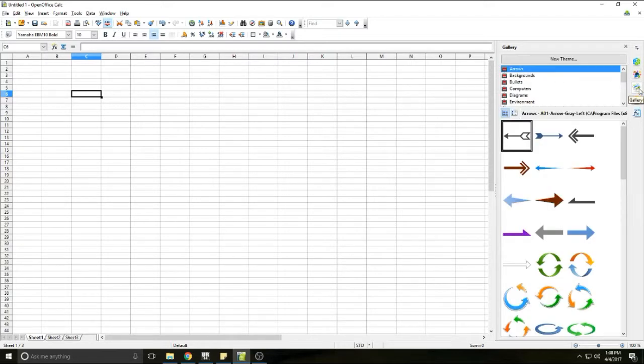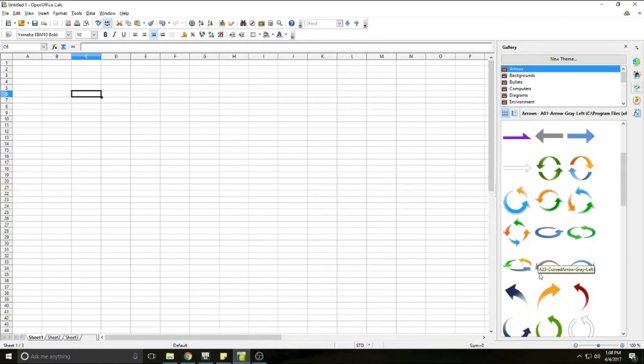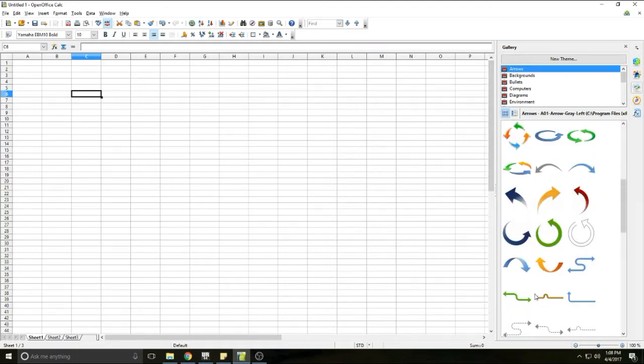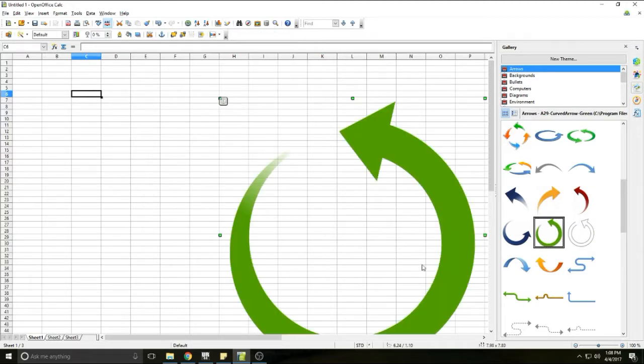The next tab is going to be your picture gallery. This gives you graphics that you can insert. These are basically like picture art. You can just drag and drop them and they'll go into your workspace.